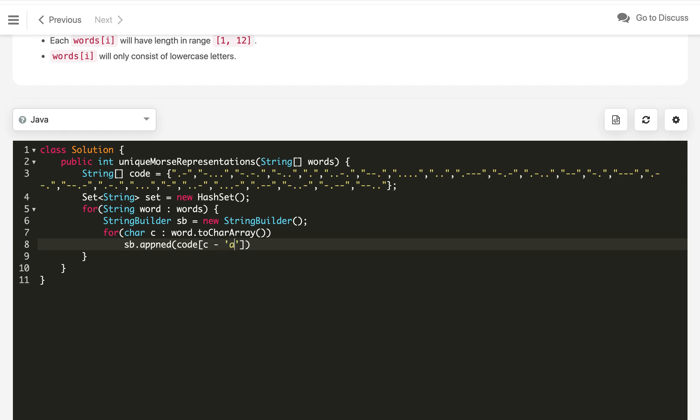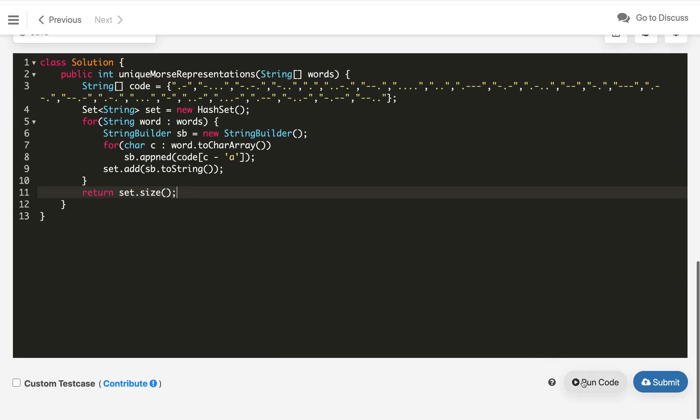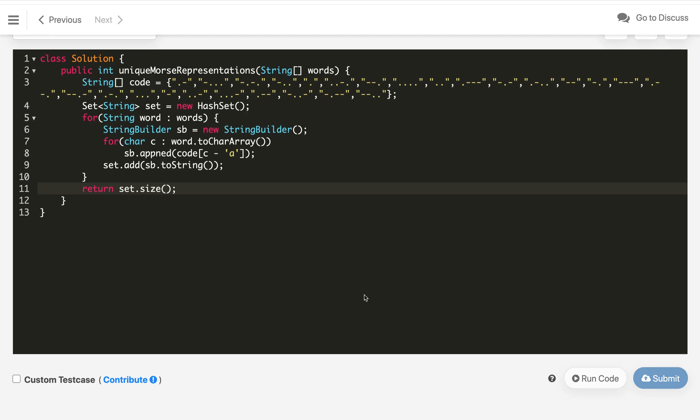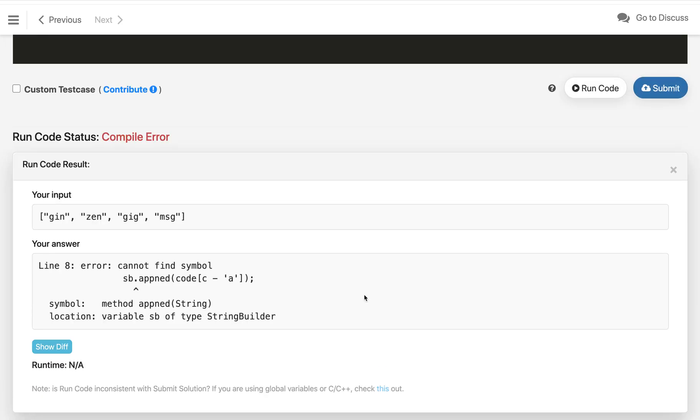After that, we will just append the morse code from the code array: code[c - 'a']. This is for making index from one to zero-based. So once we get it, we will append into our StringBuilder. Once we're done for one word, we will add into the set: sb.toString(). Once it is done, we will know all the distinct unique morse codes from the set.size(). That's it, this is a very easy straightforward problem. Let's try to compile the code.